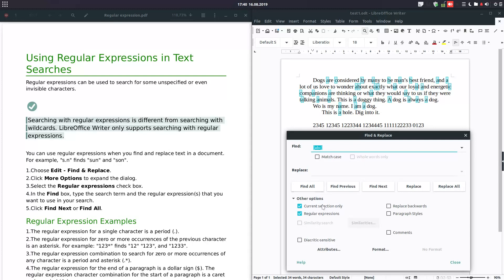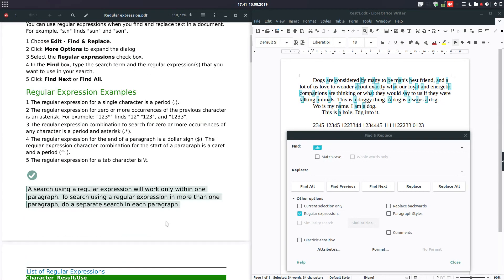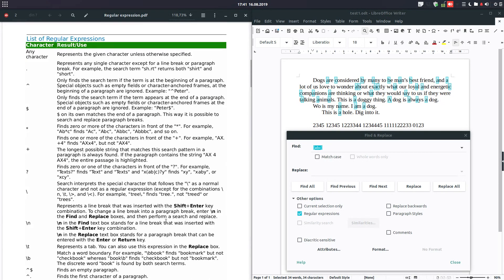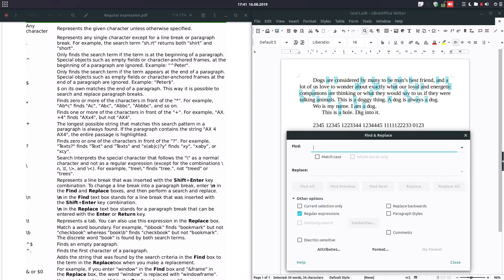So let's try Edit, Find and Replace, and let's move a little bit down here and let's make some search in this text. Let's go further. We have a list of characters to use for search.